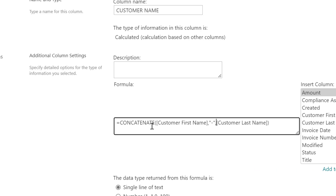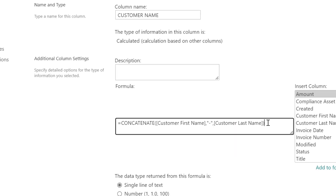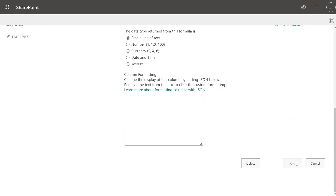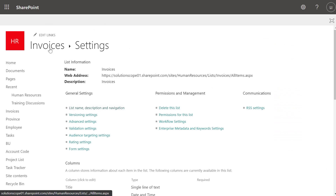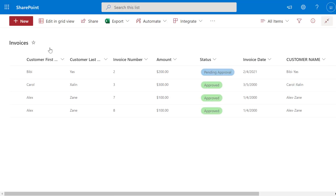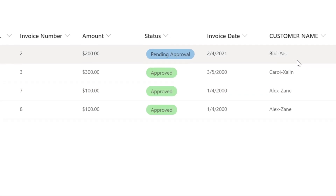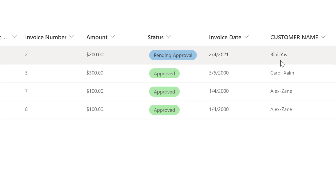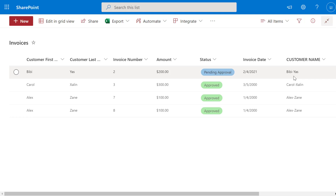So you can see: Customer First Name, quotation mark hyphen, and Customer Last Name. I'll click OK and click on my list name to bring me back to the list, and you can see the Customer Name calculated column has updated to add the hyphen between the first name and last name. You can use the CONCATENATE formula to join together values from one or more columns, and use quotation marks to hard code in additional characters.